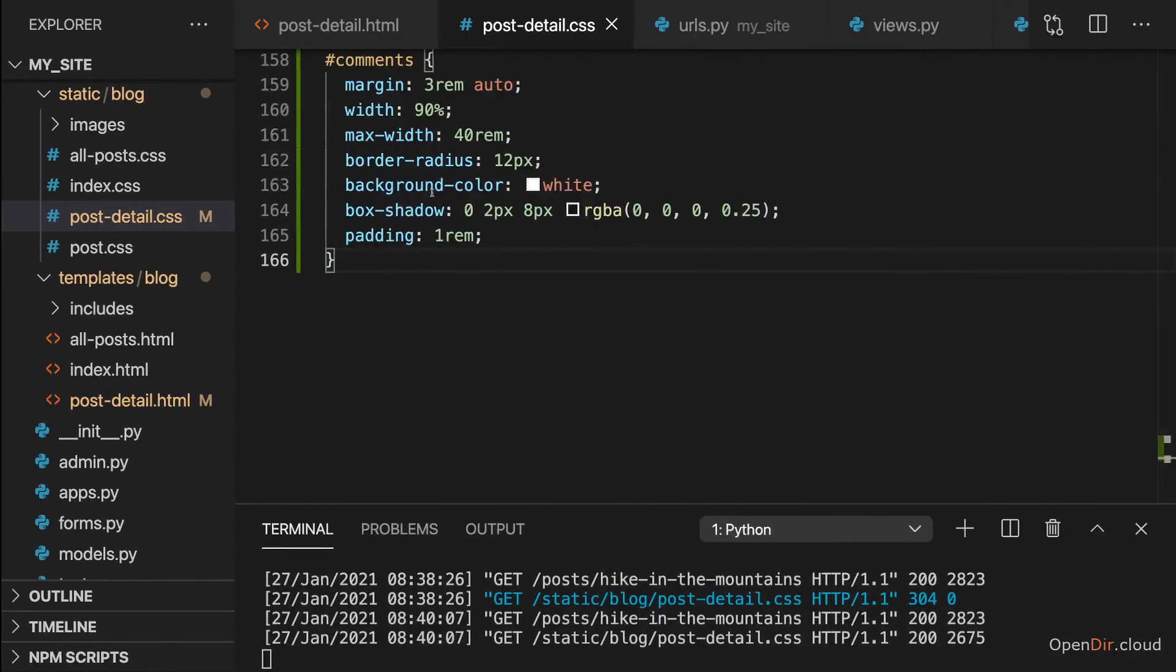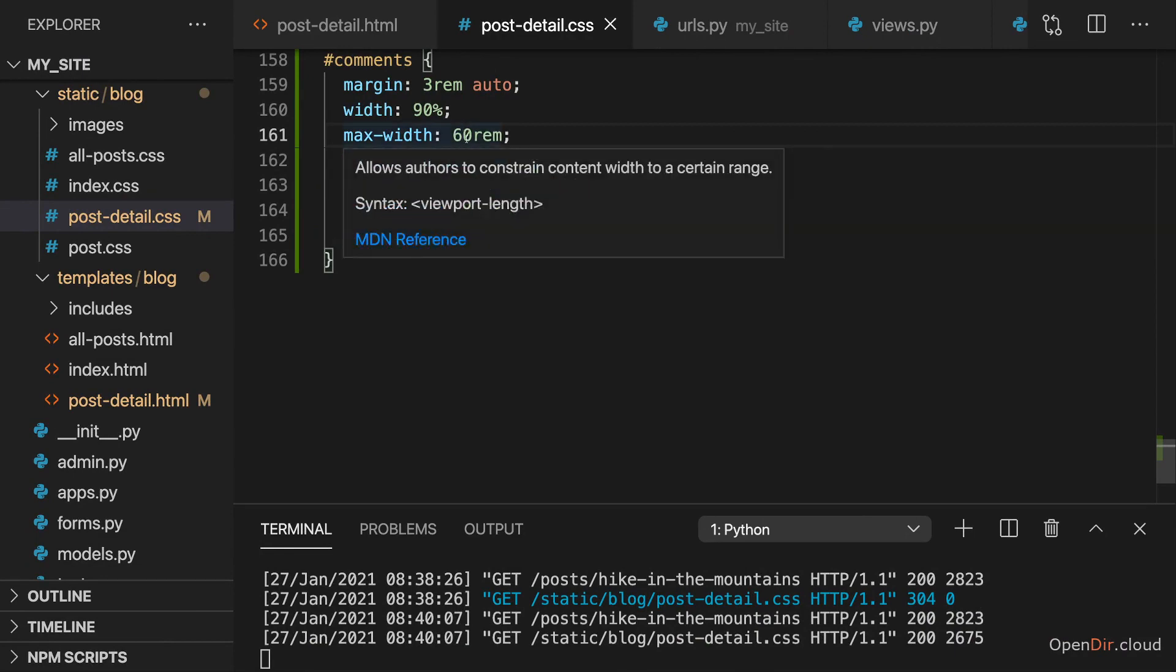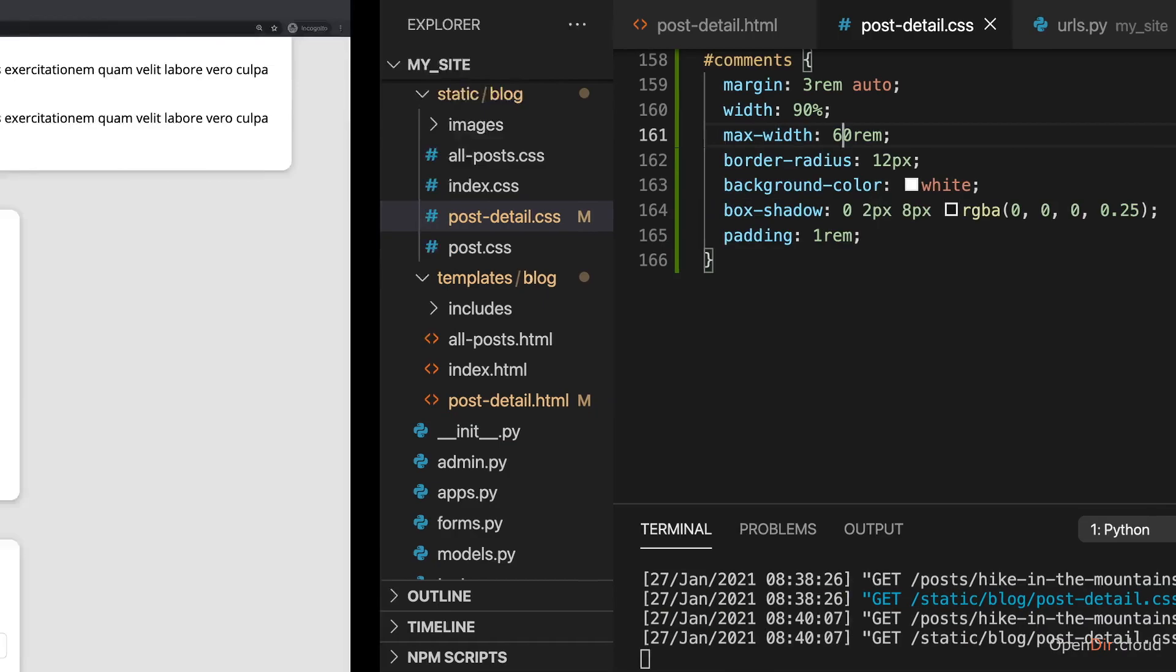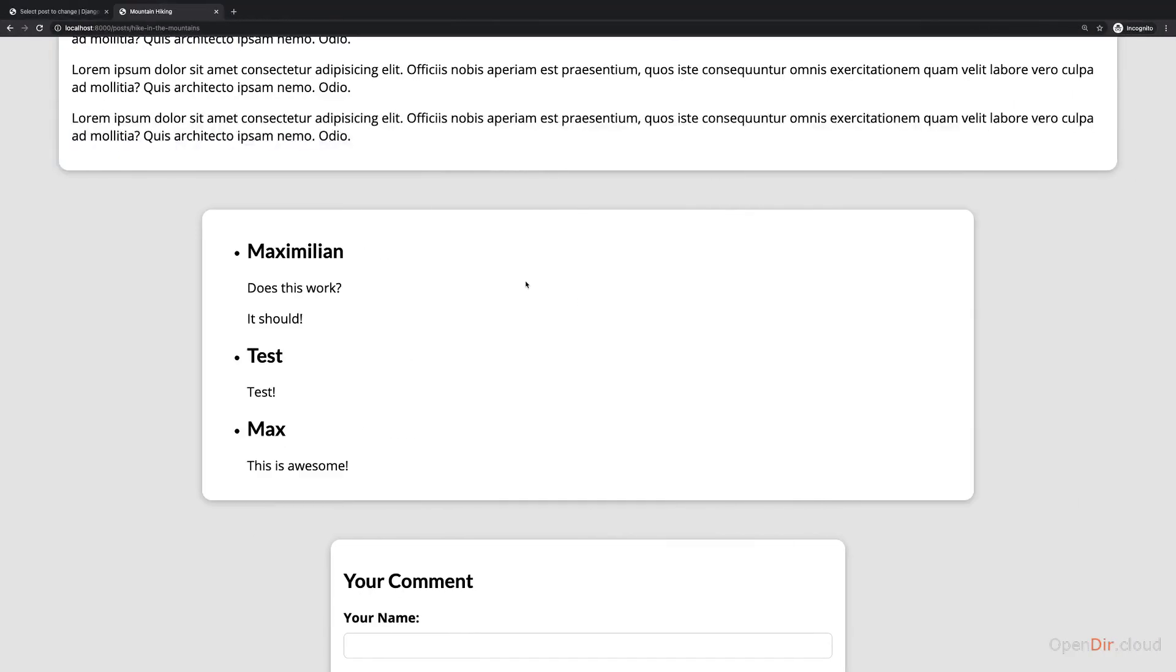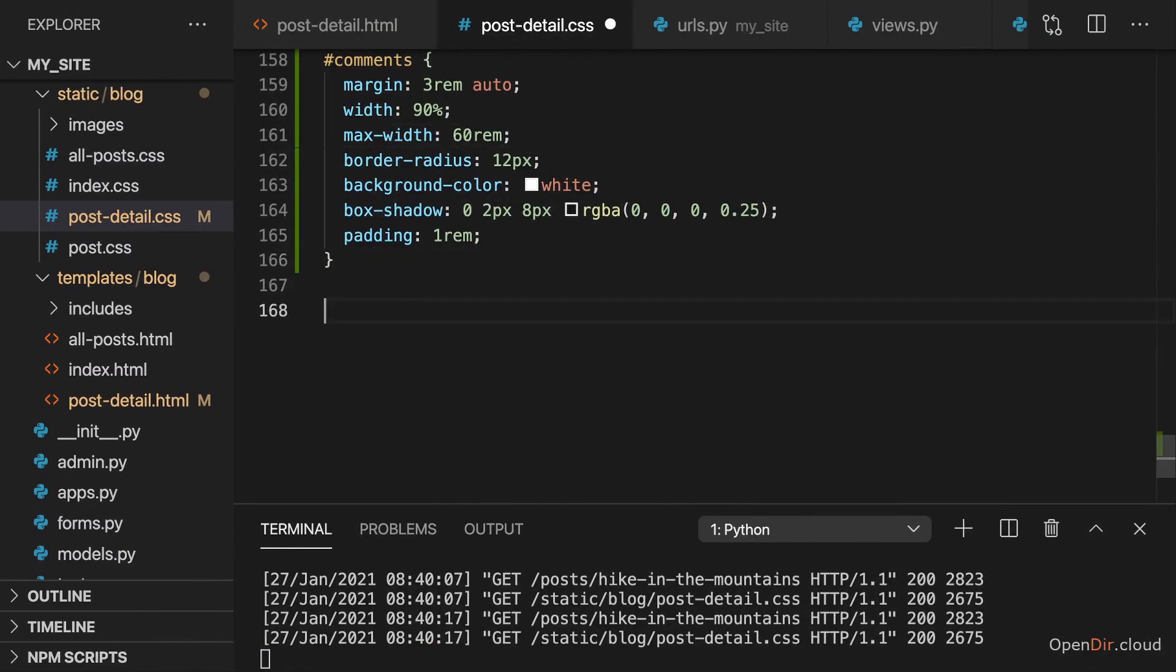And I will actually make it a little bit wider, I guess. I'll go for a max width of 60 rem instead of 40, so that this is a bit wider. And then I want to style the individual comments.